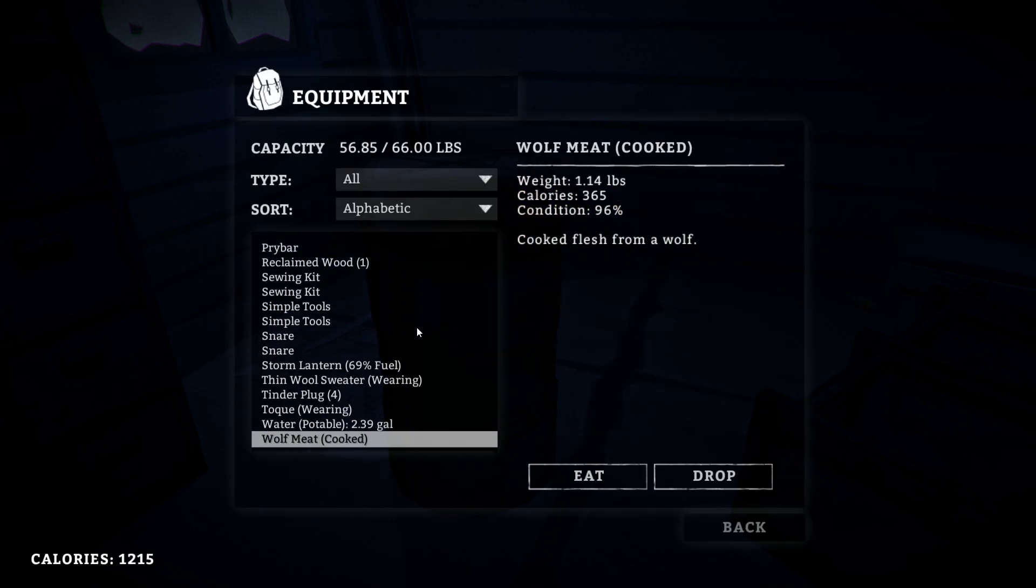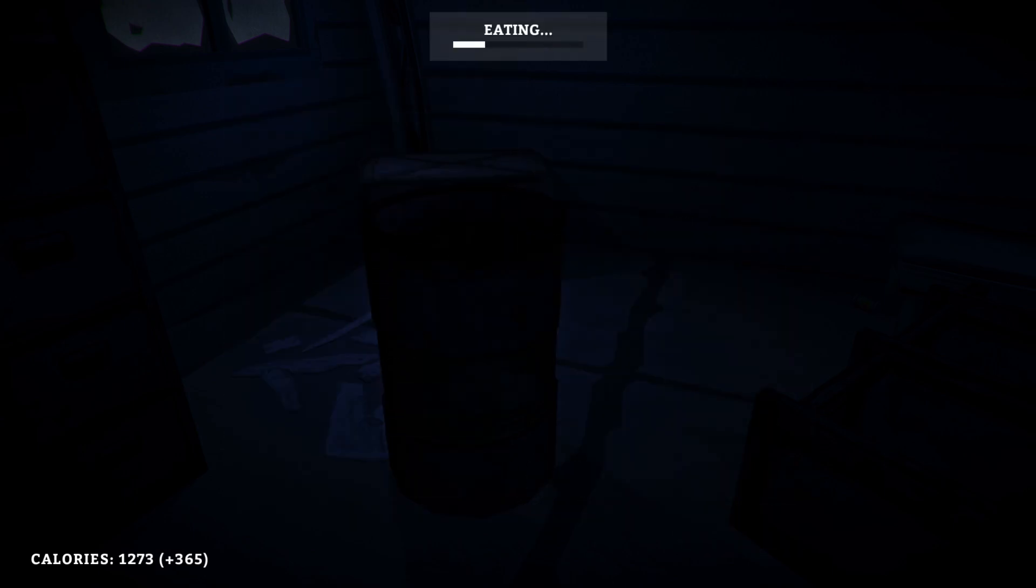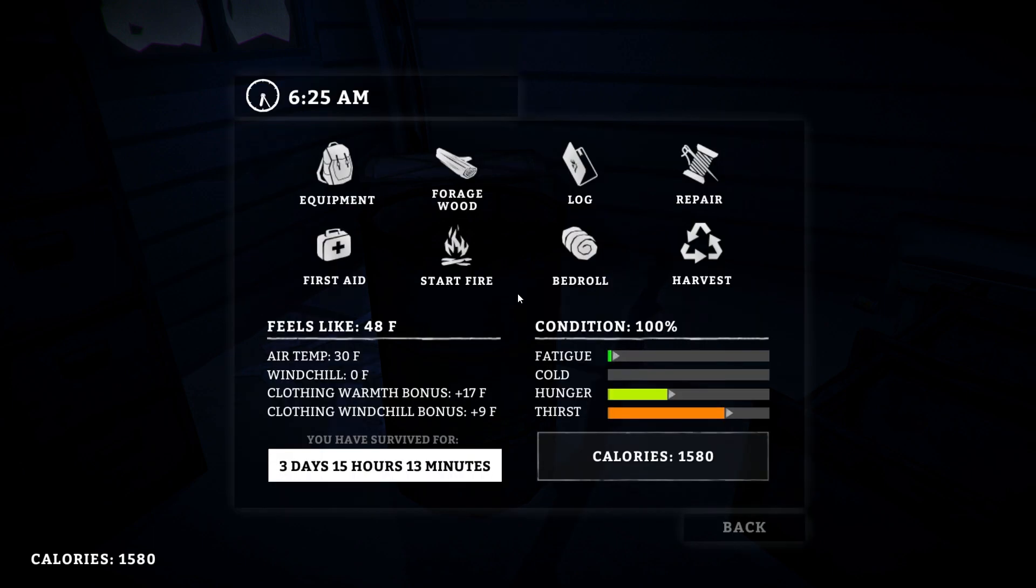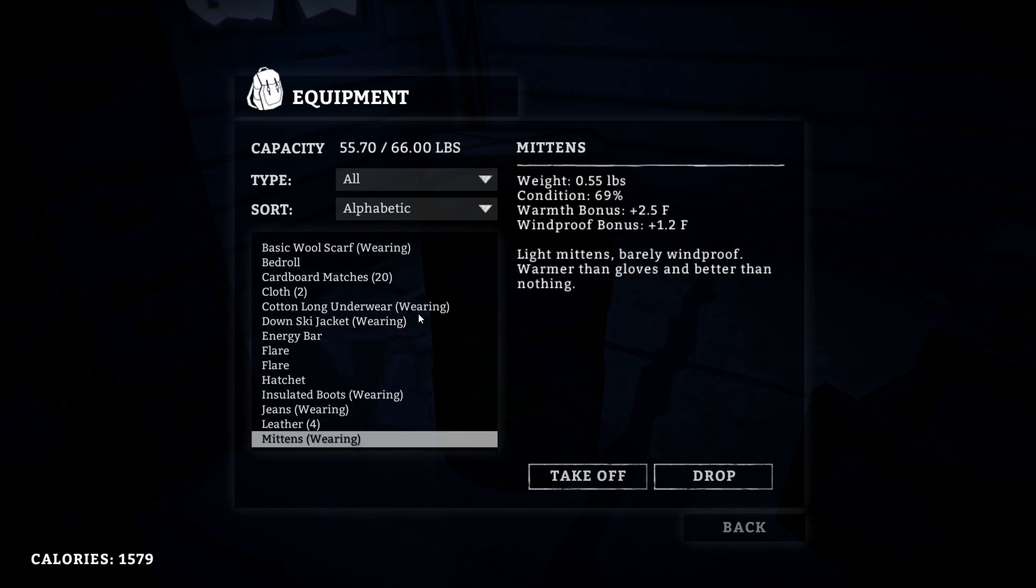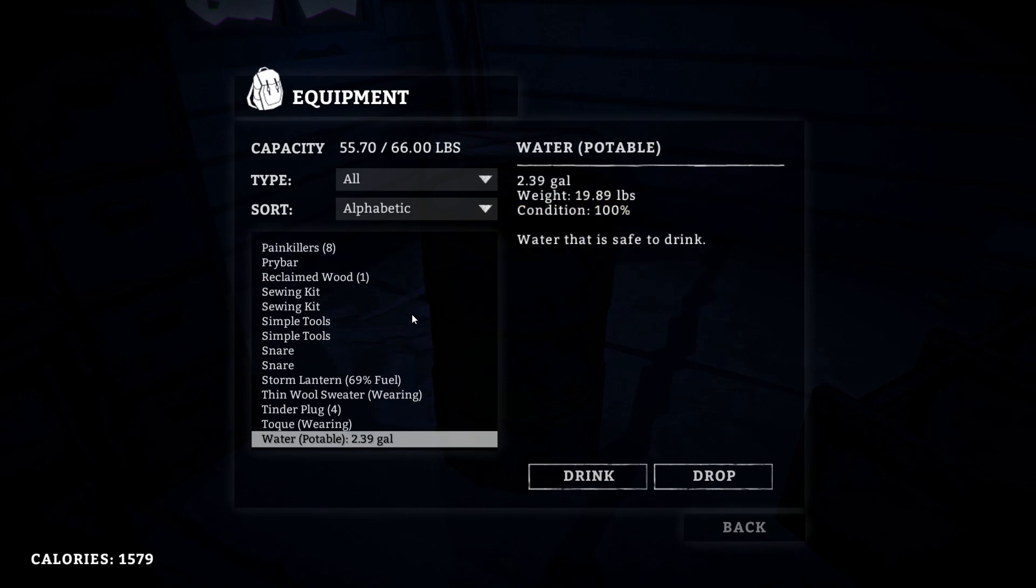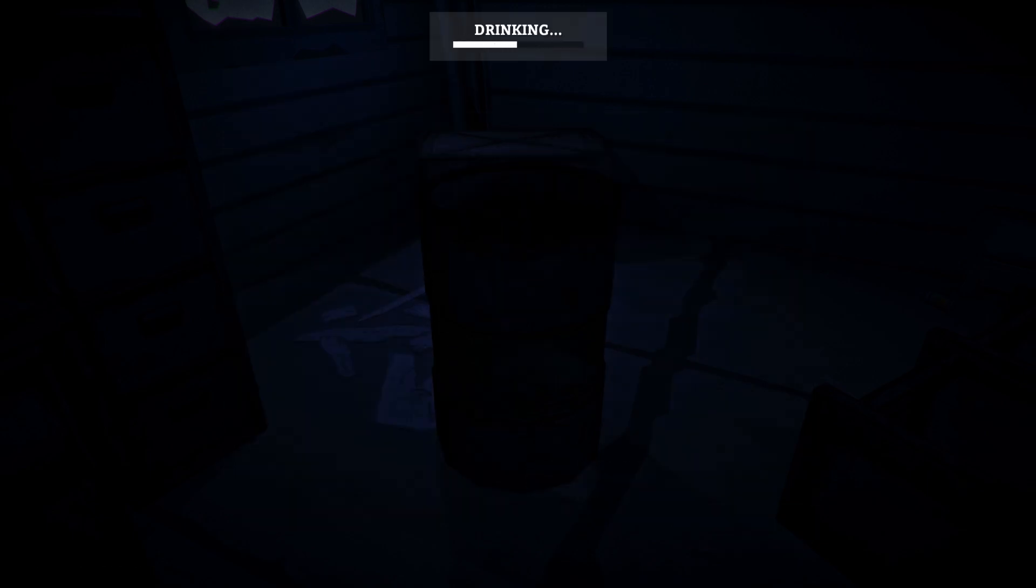Looks like they're starting to go, not necessarily, maybe they are starting to go bad because they're not filling us that much and the calories we're gaining is not that high. But we're going to be going and placing some snares today.